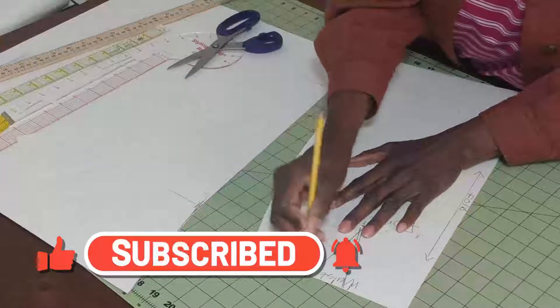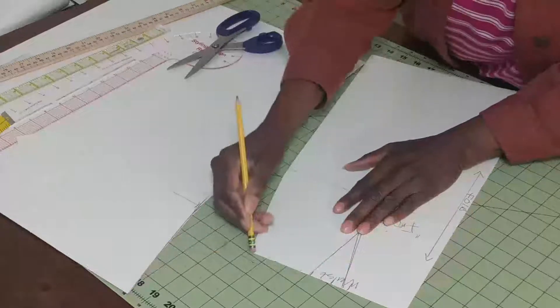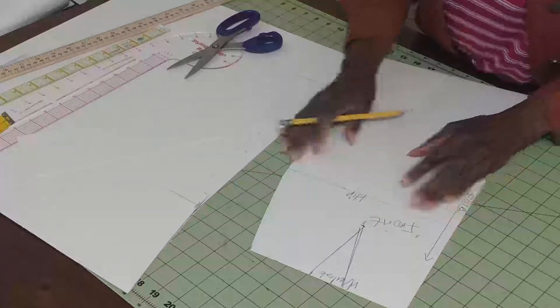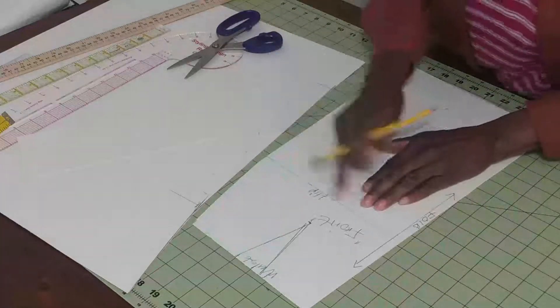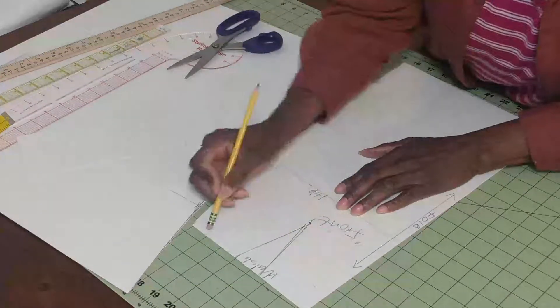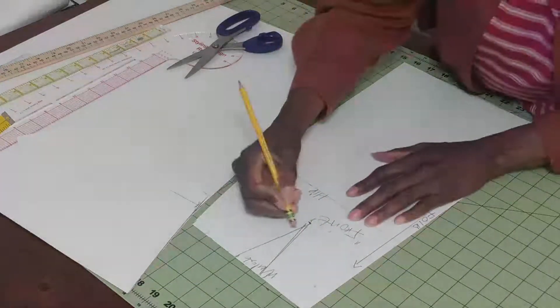Always work with a pencil where you can erase. This is our hip, waist, and our length.